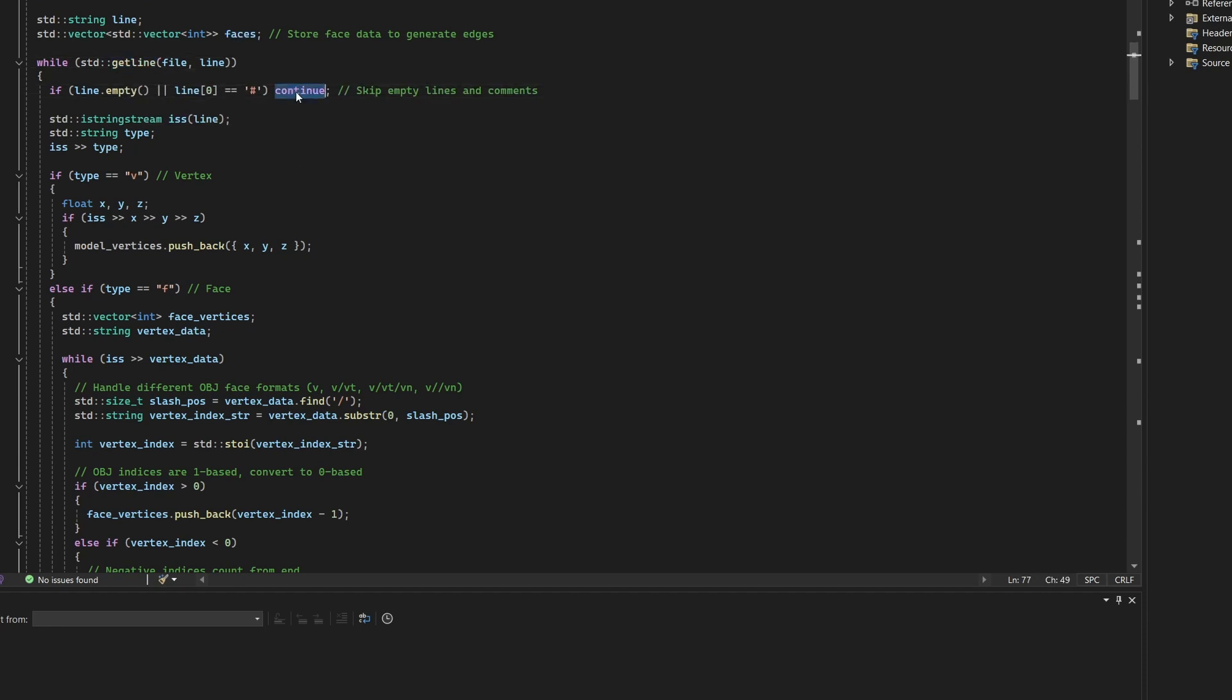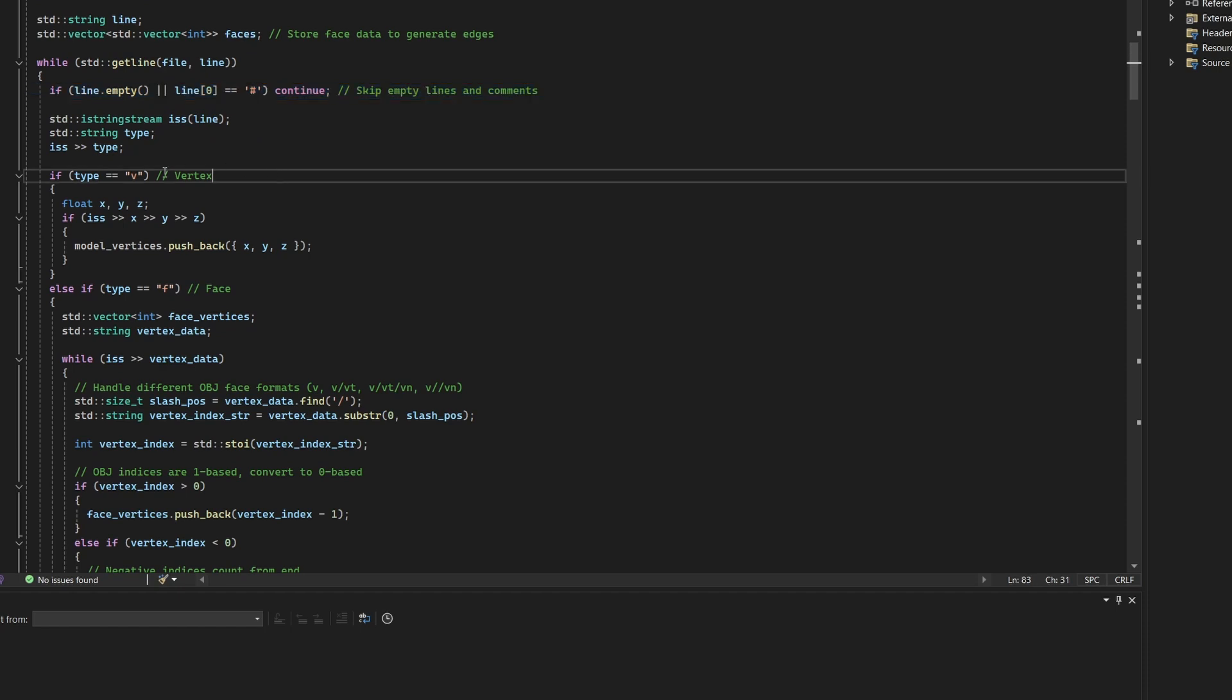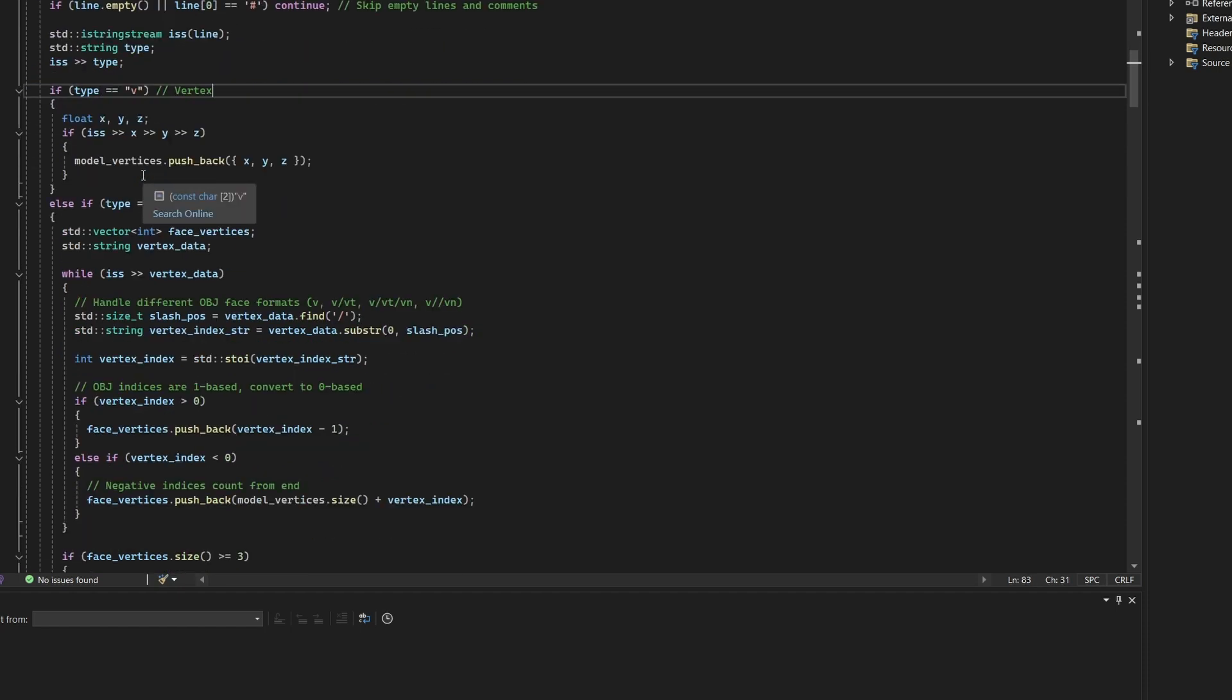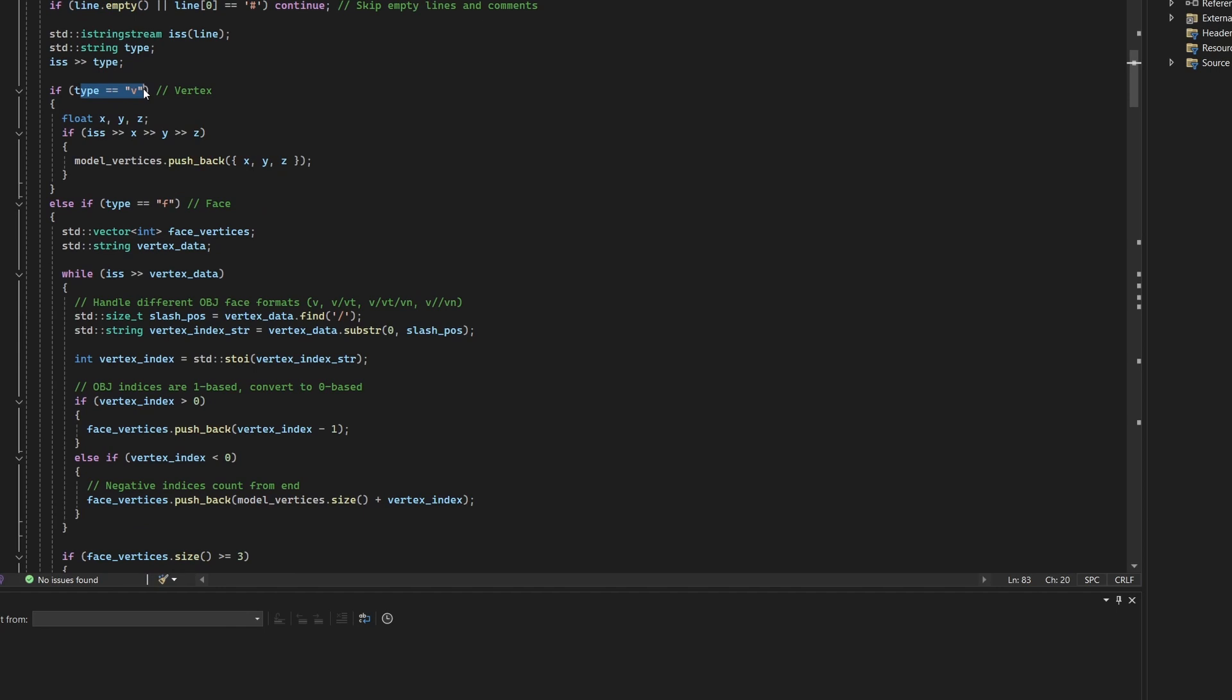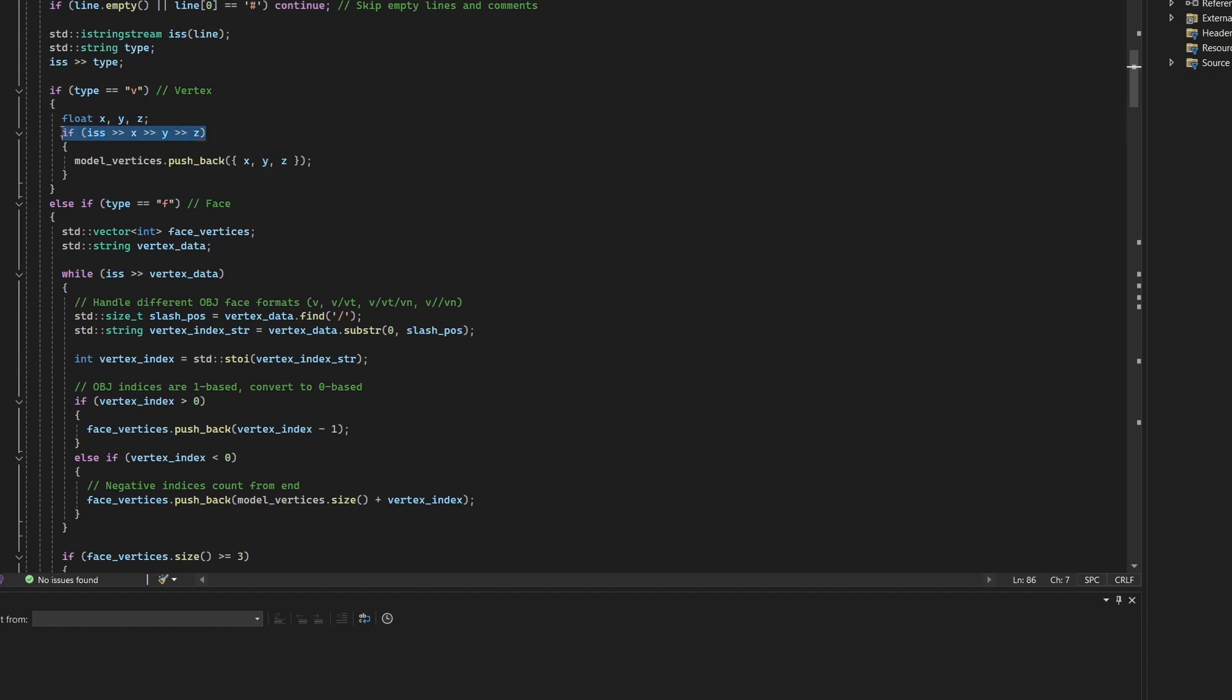The first word on the line determines the type of data. If the line begins with the letter V, it is a vertex definition. The parser reads three floating point numbers from the line using a string stream and stores them as X, Y, Z coordinates. These coordinates are added to the model vertices vector.